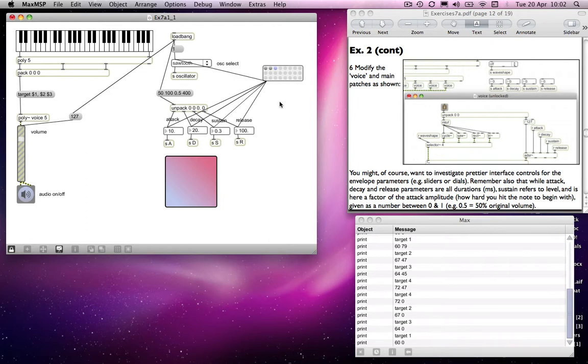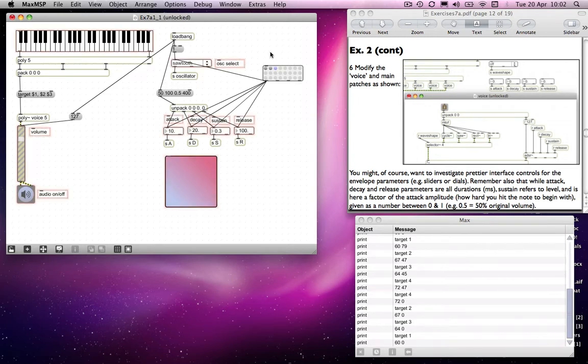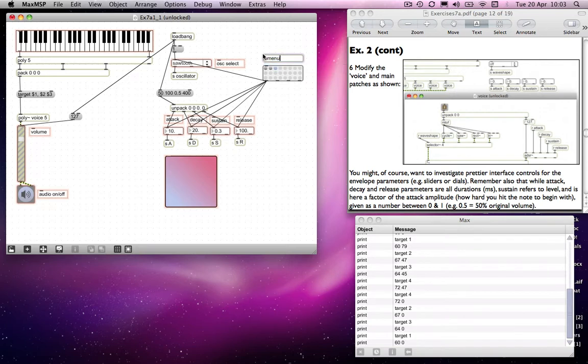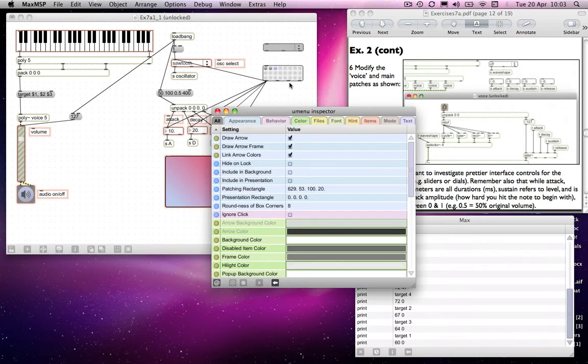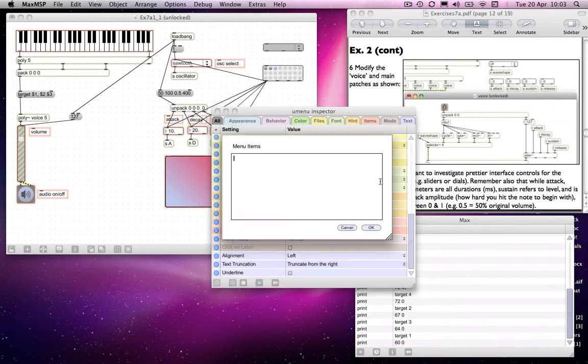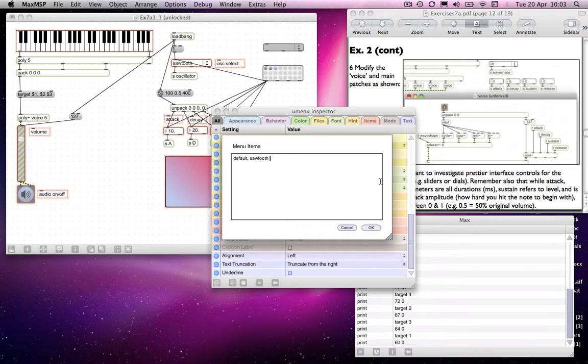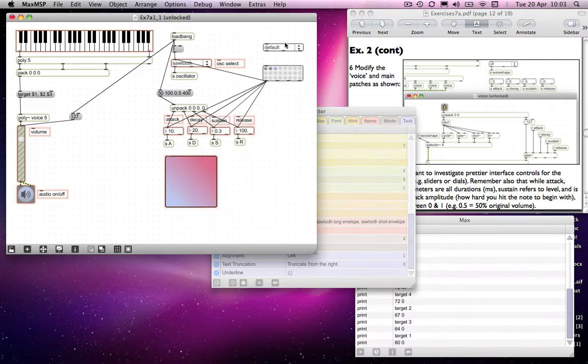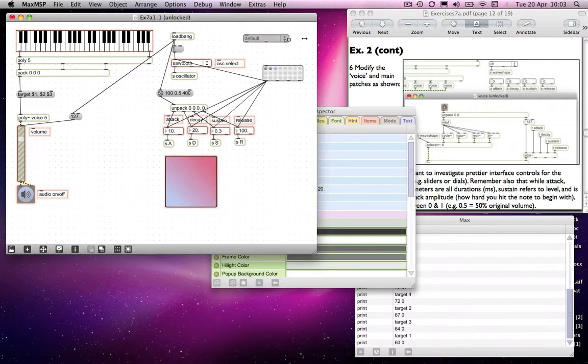And if you want to make it more ergonomic still, or more easy to follow for your user, you can attach a U menu object to your presets. Because of course the presets at the moment don't really have any explanation, they're just nodules. So I'll make a U menu object and put in some items for those various options. So I will put in default for my first one. And then the next one I'll put in sawtooth long envelope, because I had some long values in there. And then I might put in sawtooth short envelope. And then of course those items pop up in my list.